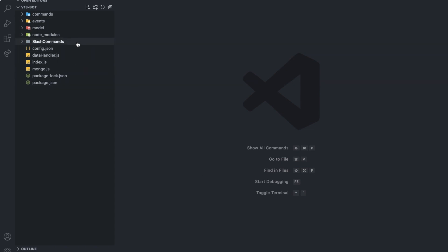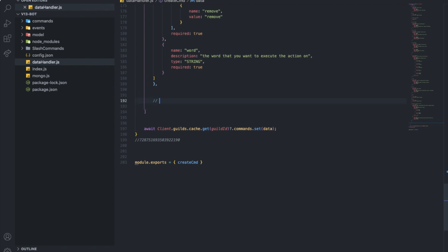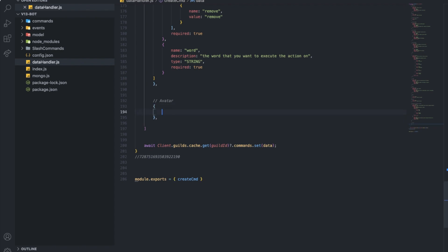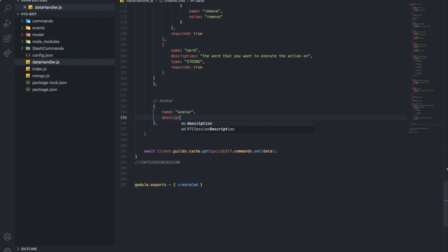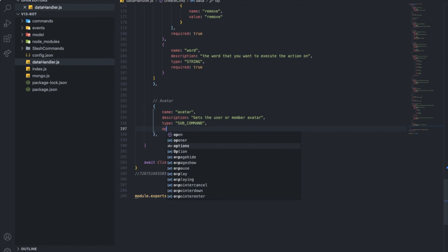Anyways, let's start out by going to the data handler. Let's create a new one — let's do 'move avatar'. So I'll do it like this: name is going to be 'avatar', and then I'm going to make a description. Type is going to be — wait, there is a type. I'm going to make a subcommand, and put the options here.